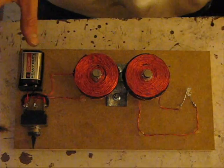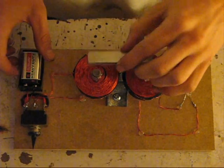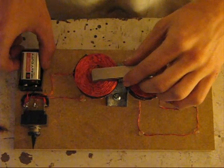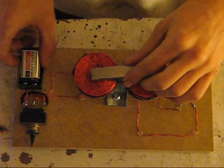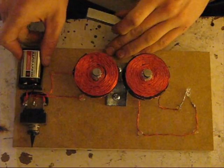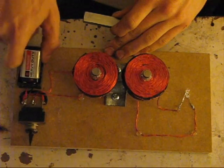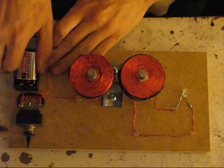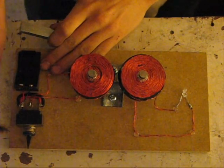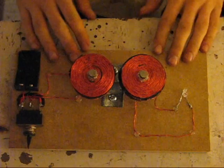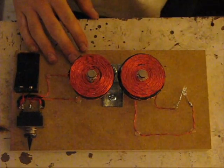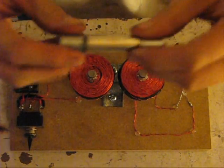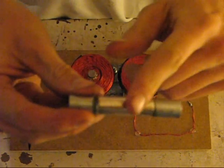But you can get this to work without the bar going across the center and without the battery. I'll take this out. And you do it with a magnet.